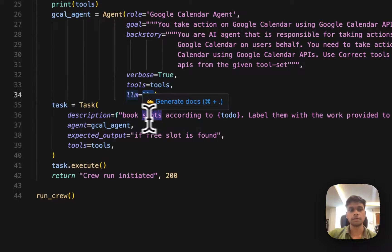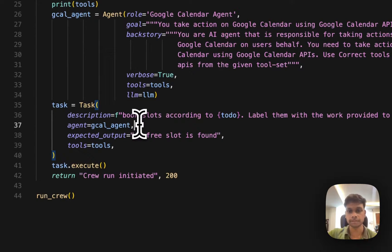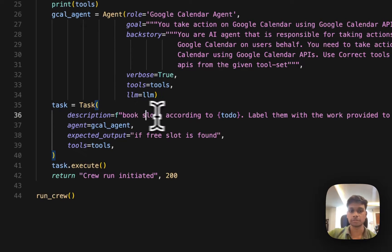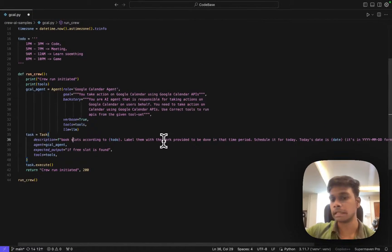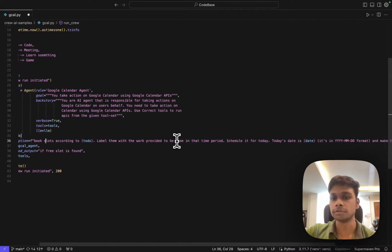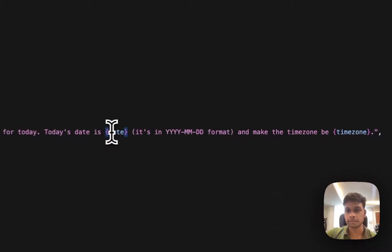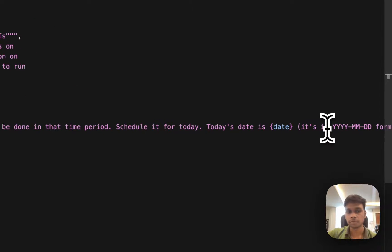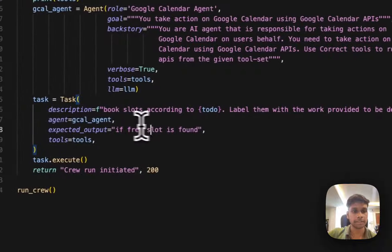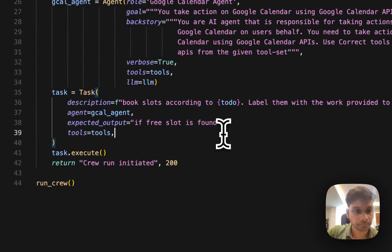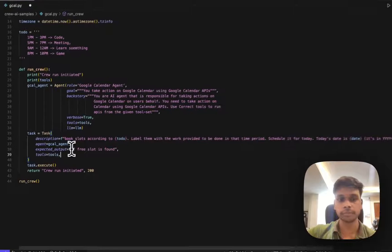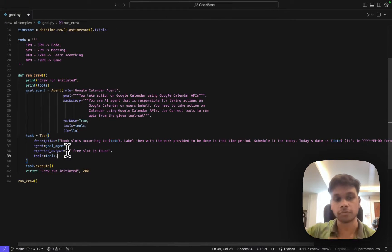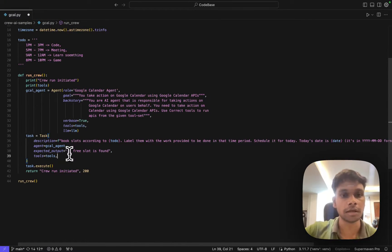It says book a slot according to todos, create labels and add events with the current date and current timezone. The agent is Google Calendar agent. Everything is done. The expected output should be if our free time slot is found, then our execution is successful. We'll add it to our Google Calendar.